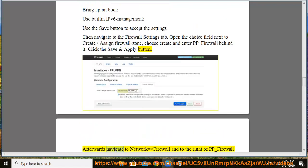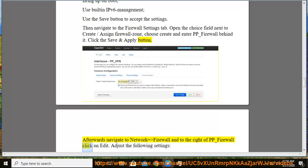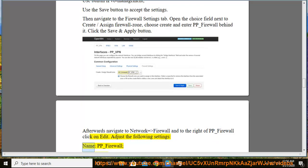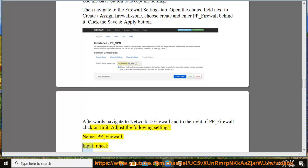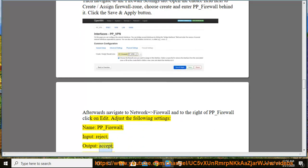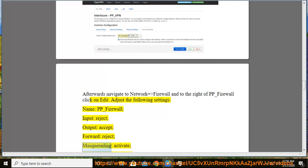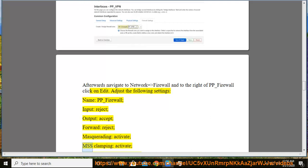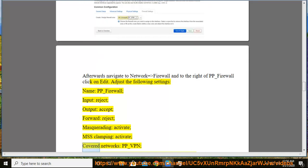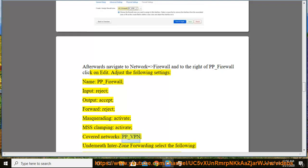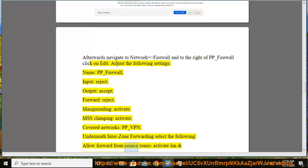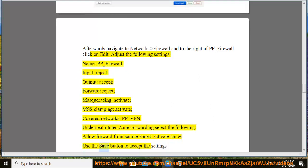Afterwards navigate to Network > Firewall and to the right of pp_firewall click on edit. Adjust the following settings: name: pp_firewall, input: reject, output: accept, forward: reject, masquerading: activate, MSS clamping: activate, covered networks: pp_VPN. Underneath enter zone forwarding select the following: allow forward from source zones: activate LAN and use the save button to accept the settings.